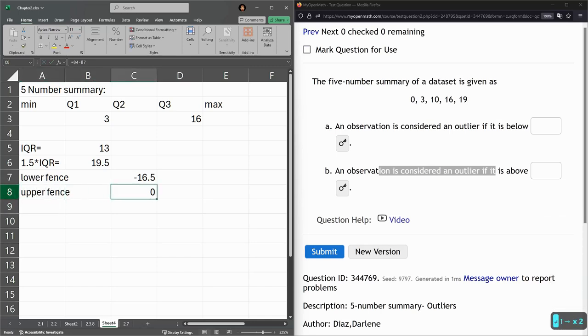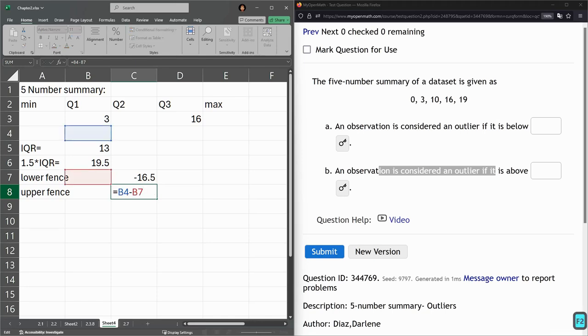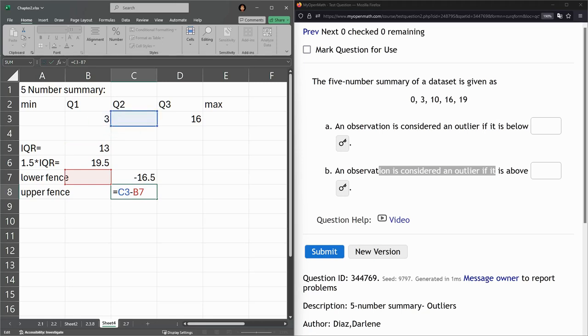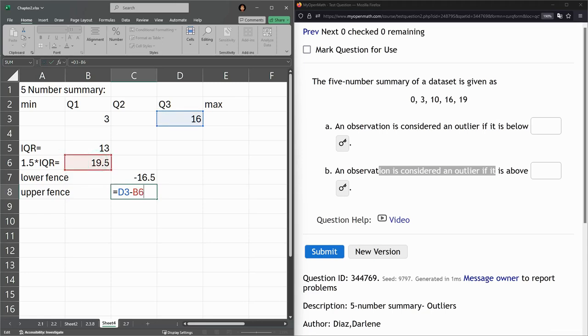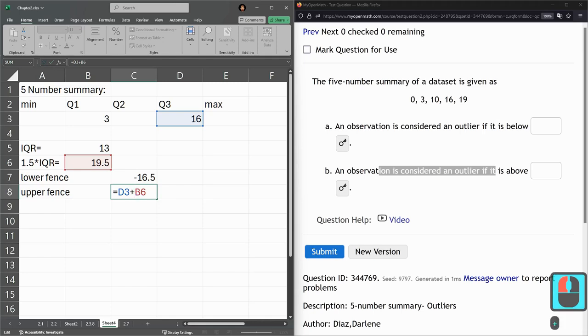So here everything got messed up because I shifted it down, but that's okay. I want to do Q3 this time, not Q1. I still want 1.5 times IQR, but this time I need a plus. So that's how to edit that and change it.